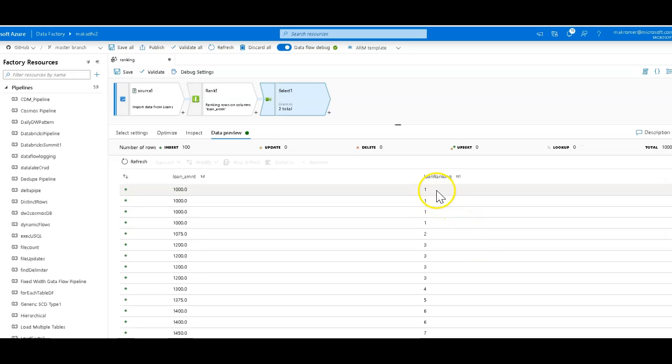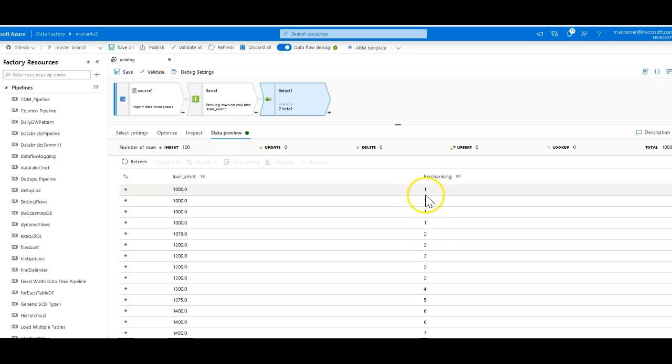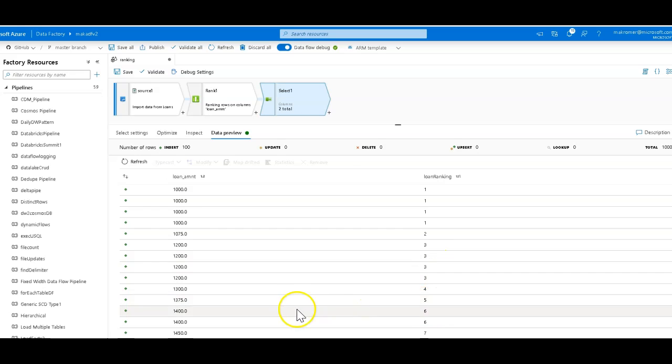And then you'll see the difference in the dense rank. So now when we have a common value it just increments, it stays at one then increments to two for the next unique value, three, four, five, six, seven, eight. And that's all you need to know to get started using the rank transformation in Data Factory's data flows.